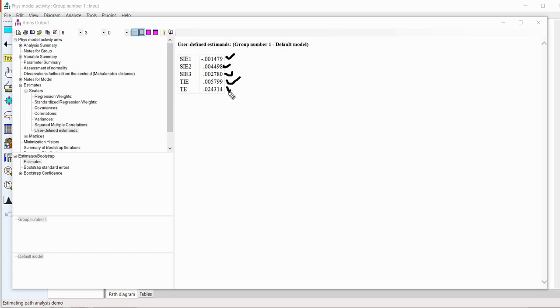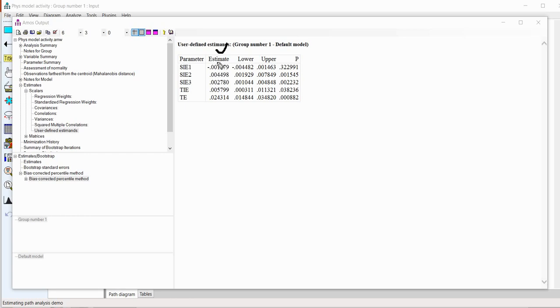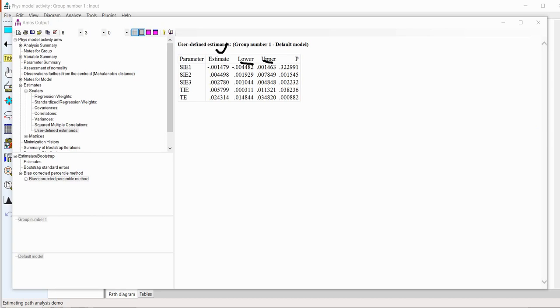To get our confidence intervals, what we can do is basically just click on bootstrap confidence down here. And so, now you get a column of values. These are the estimates associated with our user defined estimates, basically. And then we have the lower and upper bounds of our 95% confidence intervals. So, that's pretty much all there is to it.